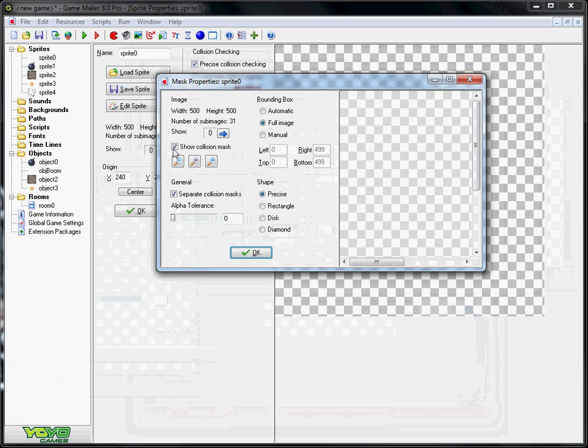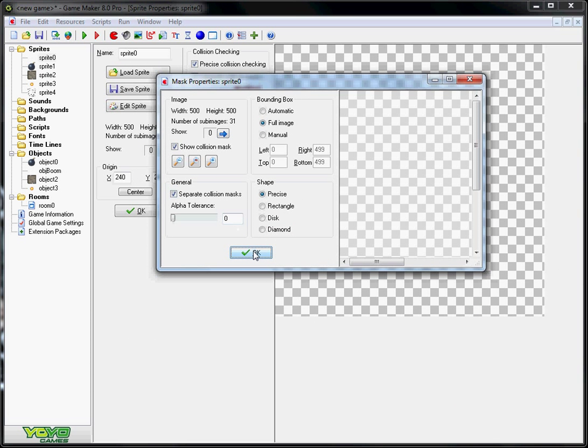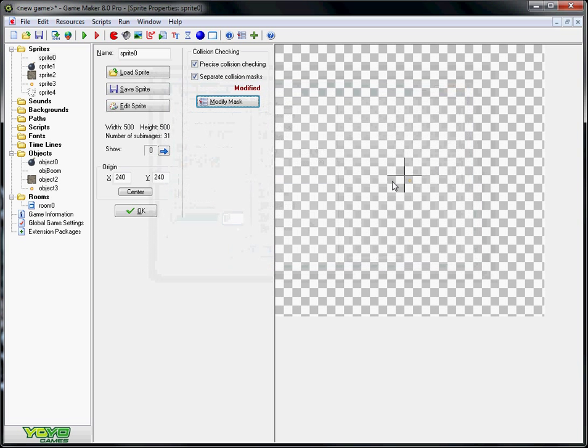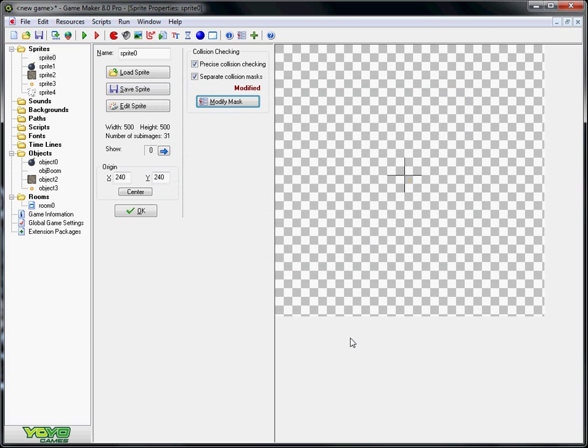You need to modify the mask and make a separate mask. Where is it? There. Show a collision mask. And then pull image, precise, separate collision mask. Make sure that every image in that animation is a separate collision per slide kind of thing.